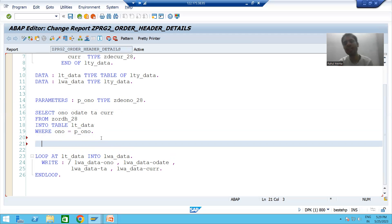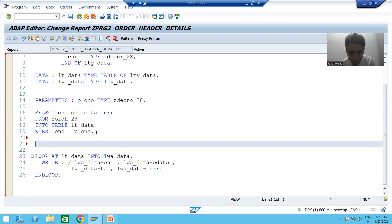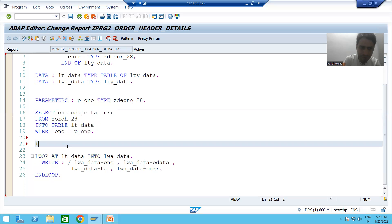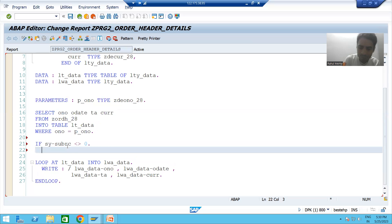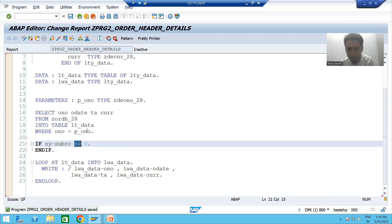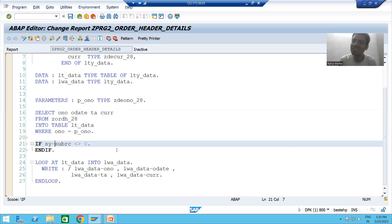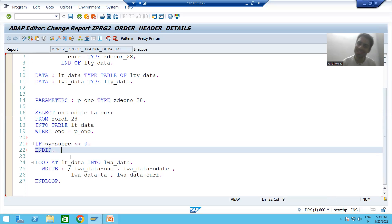We can check whether our query processed successfully or not in two ways. Either we can check based upon SY-SUBRC, or we can check based upon the internal table. For example, if I write: IF SY-SUBRC NOT EQUAL TO ZERO — whenever a wrong input is given, after the query executes, the SY-SUBRC value will be other than zero.